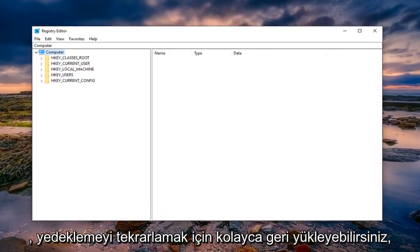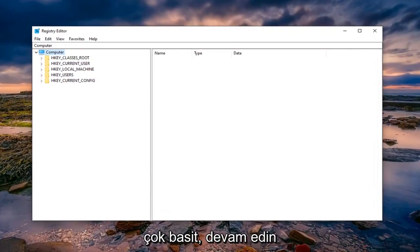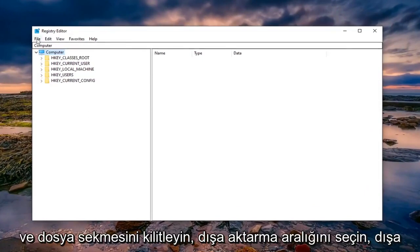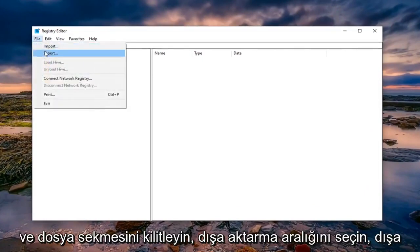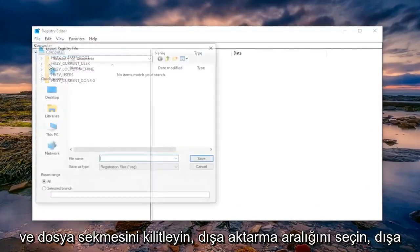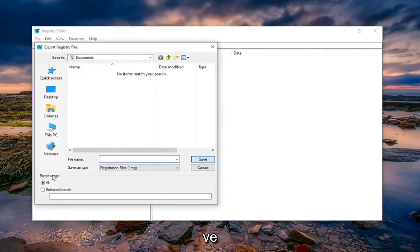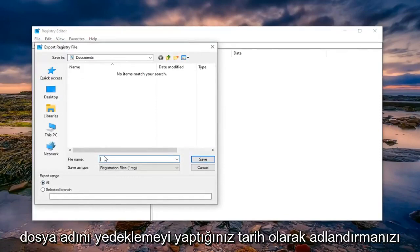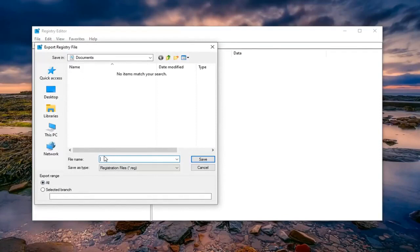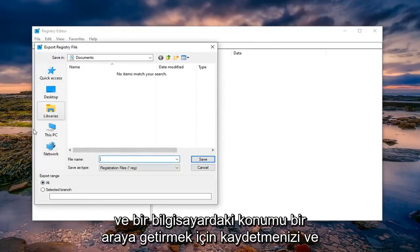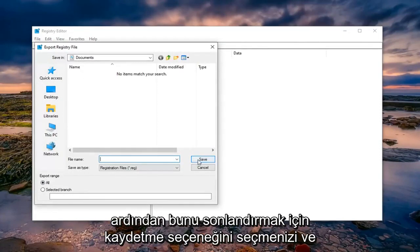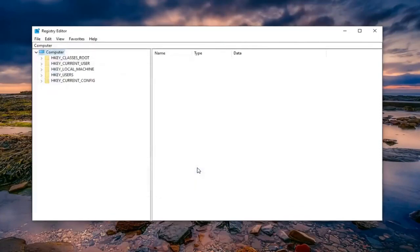In order to create the backup it's very simple. Just left click on the file tab, select export. Export range should be selected to all, and for the file name I would suggest naming it the date in which you're making the backup. Save it to a convenient location on your computer and then select the save option to finalize that.